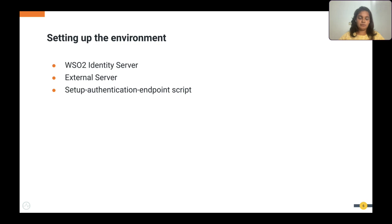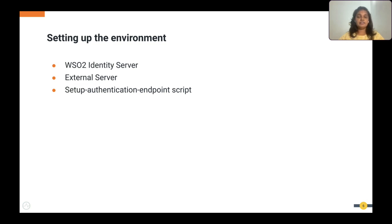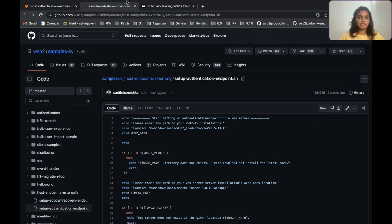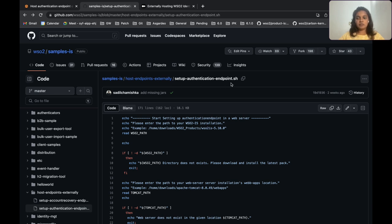Let's start with our demo. Before starting, we need to have the WSO2 Identity Server in your local environment and an external server where you can host your login portal. In this demonstration, I will be using the WSO2 Identity Server 6.1.0 distribution pack, and as the external server I will be using a Tomcat server. You will also need the setup authentication endpoint bash script, which you can find in the samples repository — I've linked that in the description.